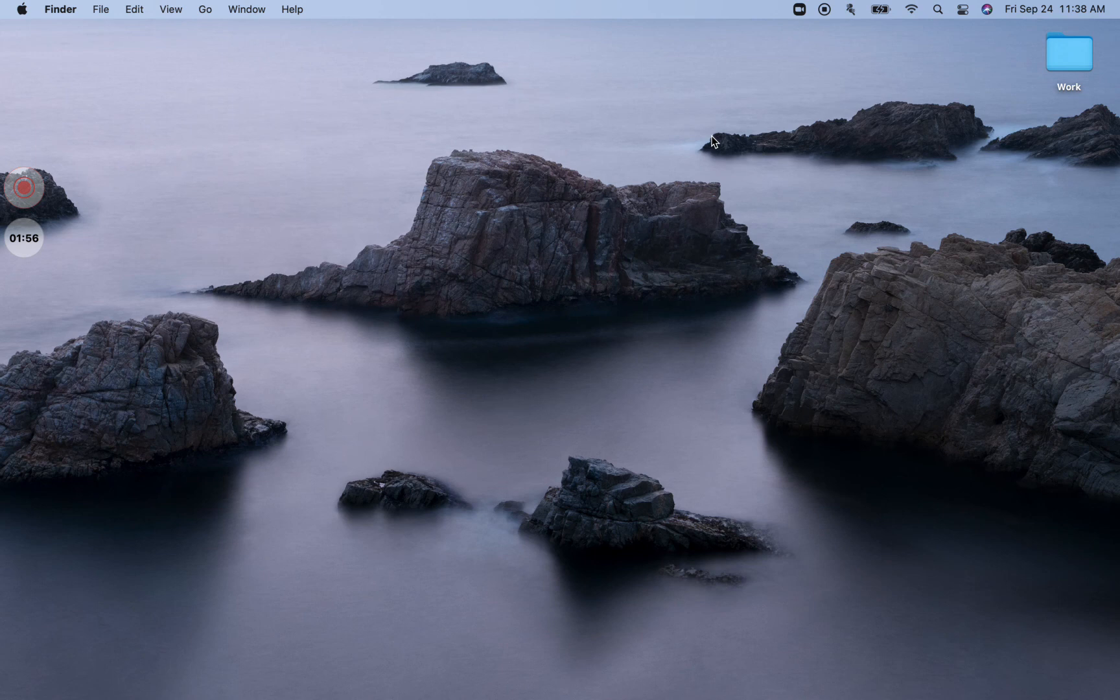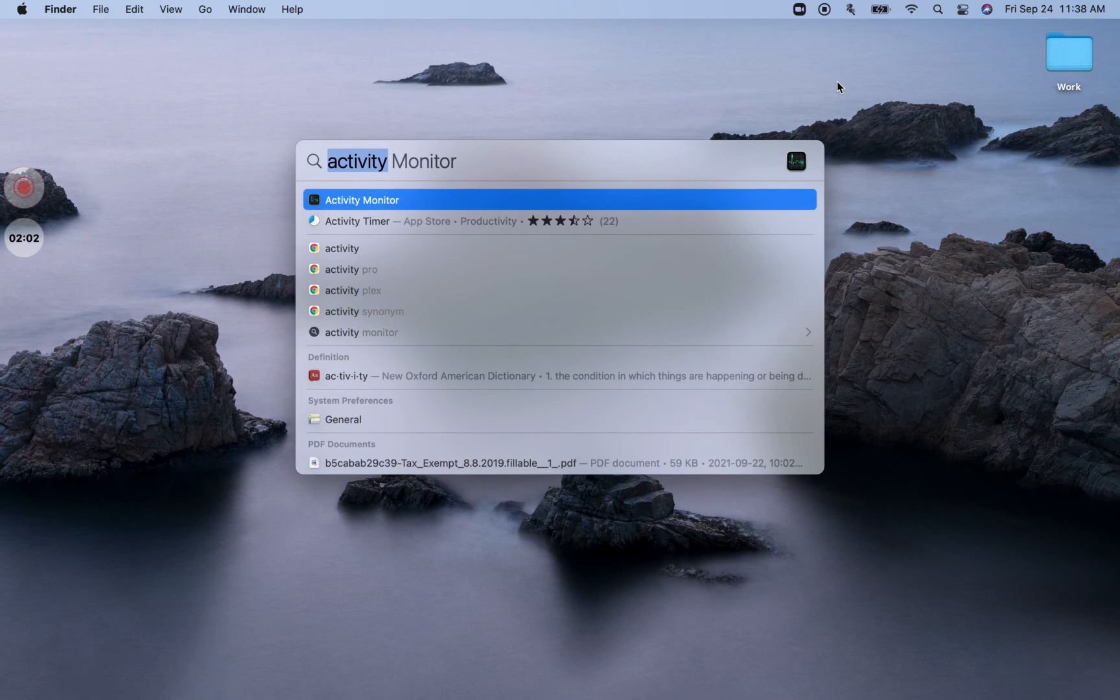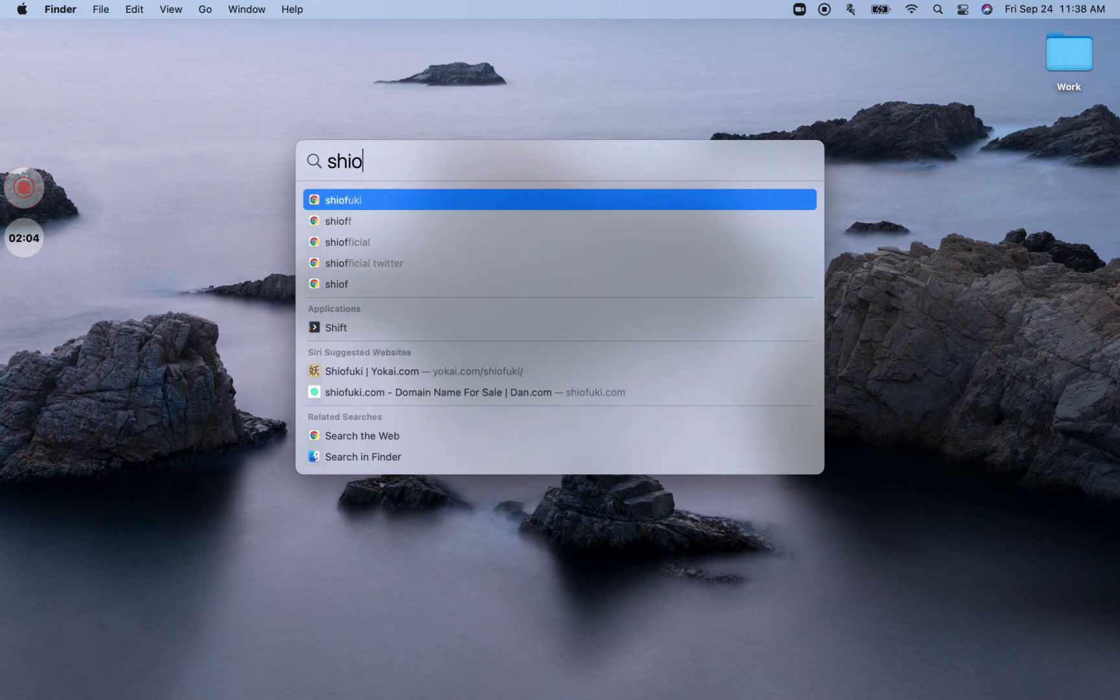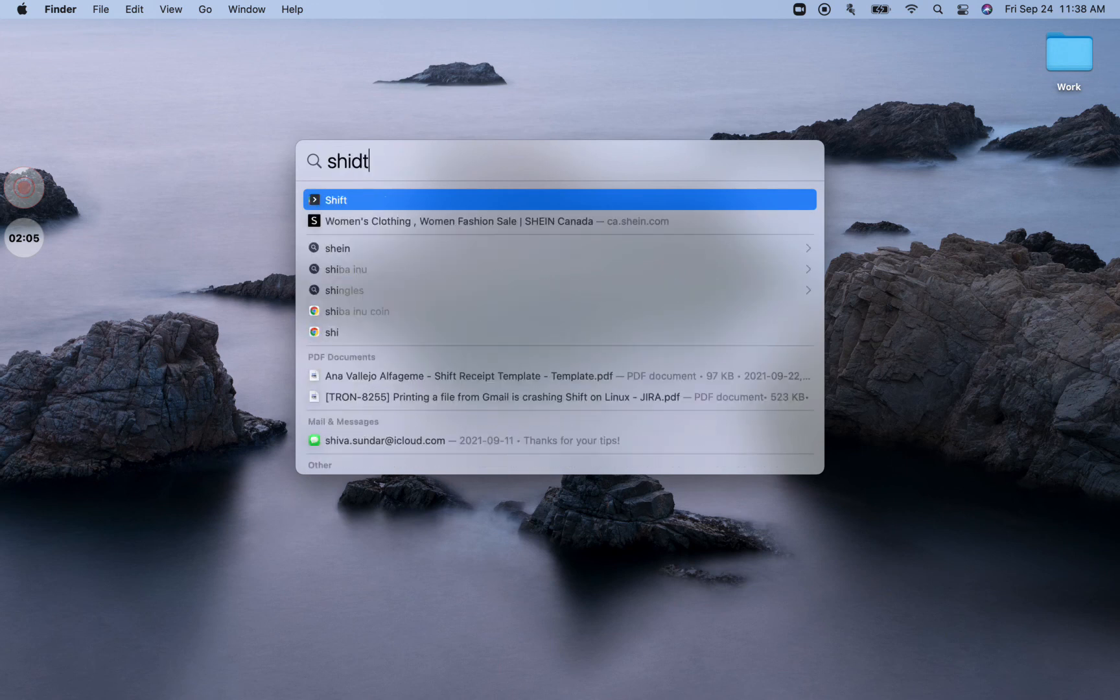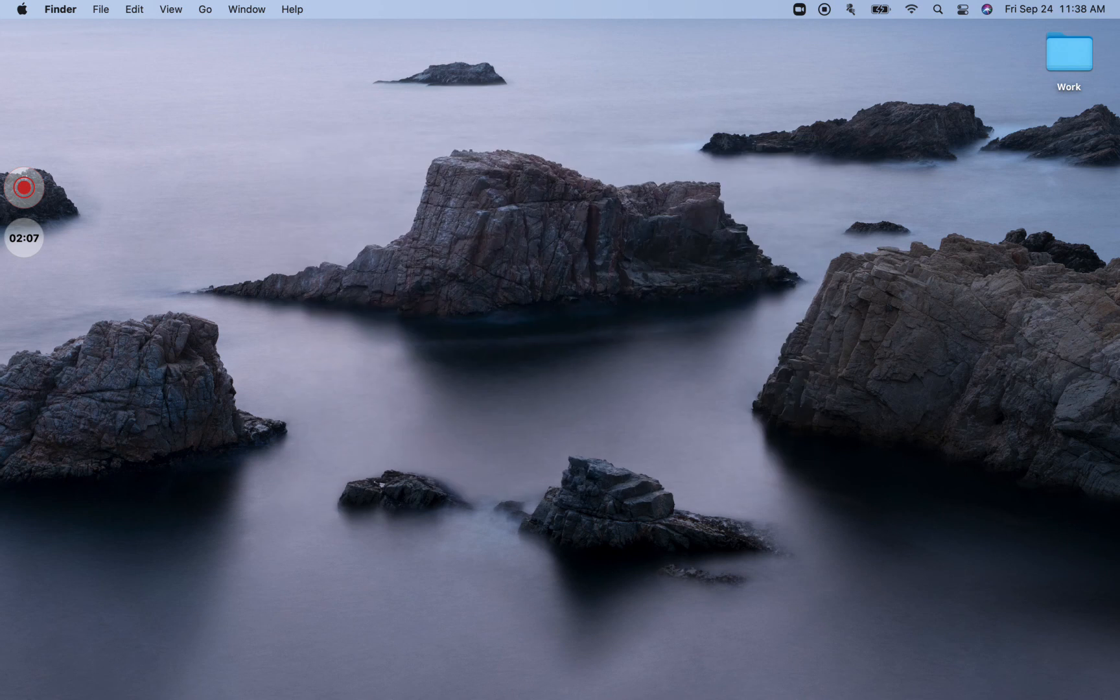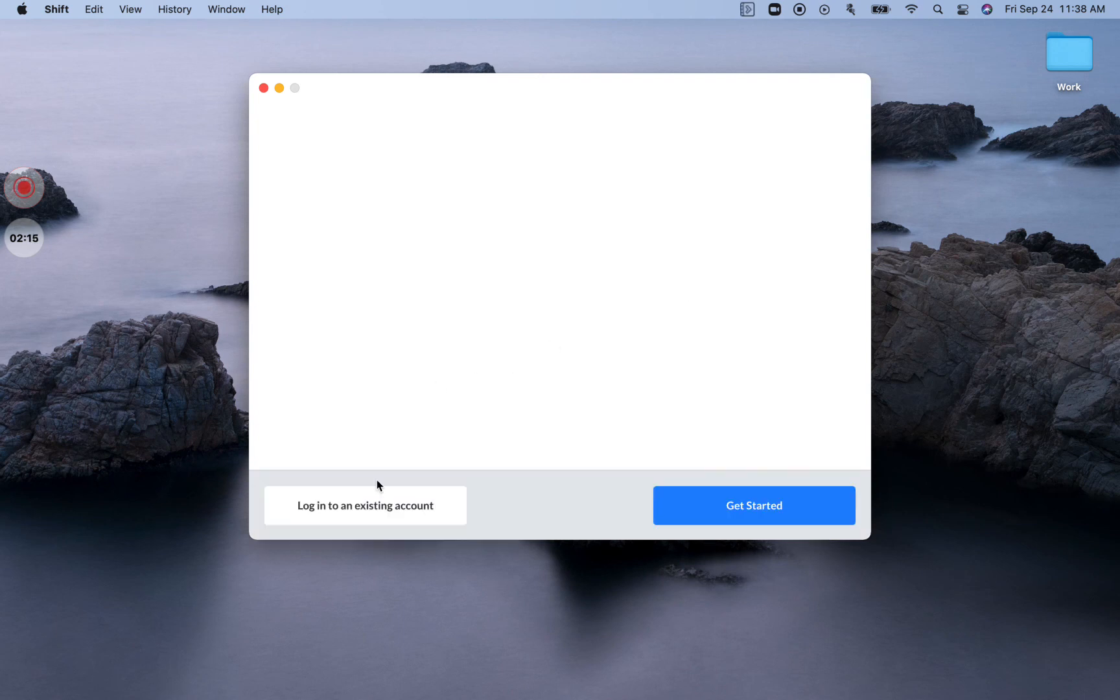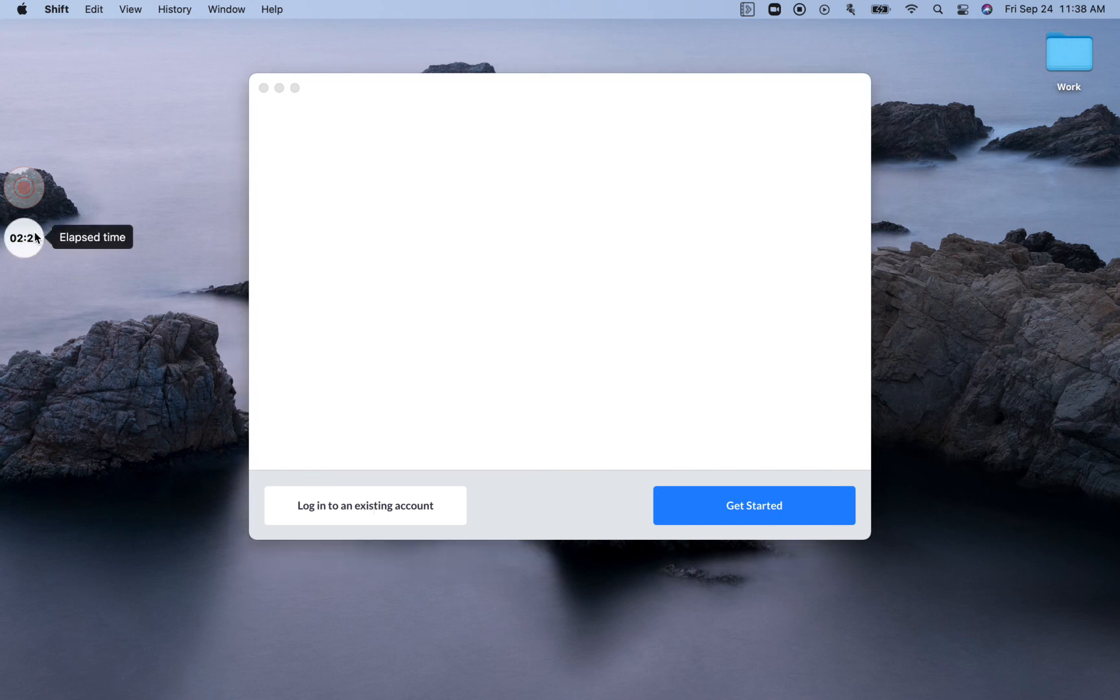So, once you delete this folder, Shift will kind of reset for you. And when you try to open Shift, it will log you out from your primary Shift account and you will be asked to log in again. So, all you have to do is log in to your Shift account and you're all set. I hope this was helpful and thank you.